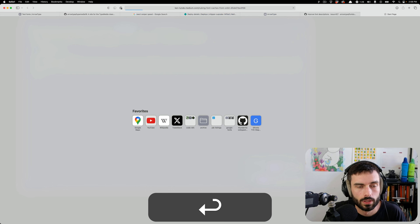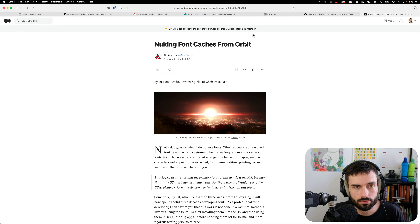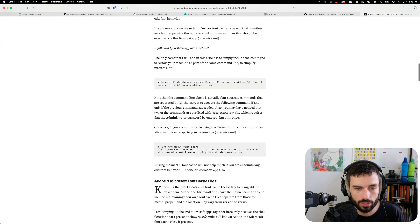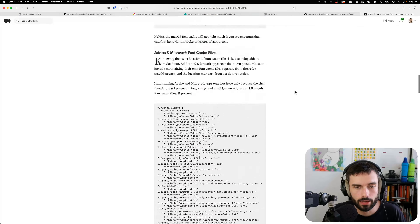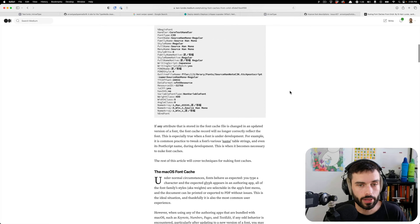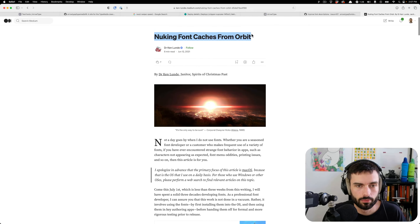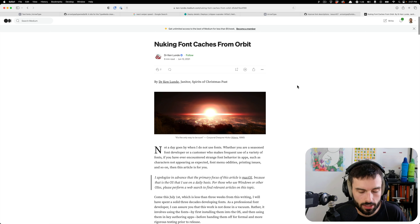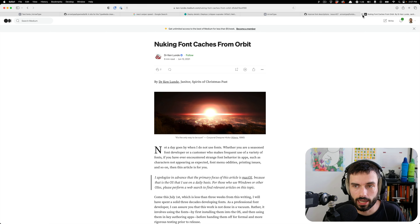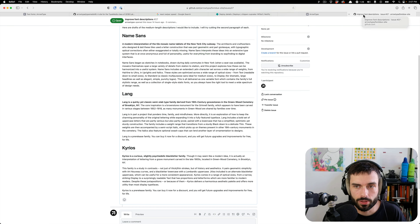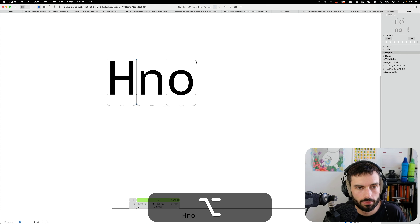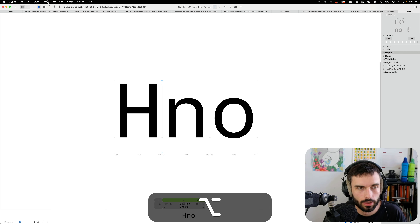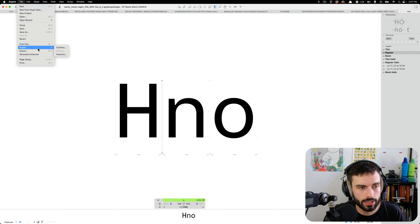If you do run into font cache issues, there's a really great article on how you can clear them out with code in the terminal. Dr. Ken Lundy is a real expert here — it's a great blog post if you need to clear out your Mac font cache. Things are a little different on PC for sure.